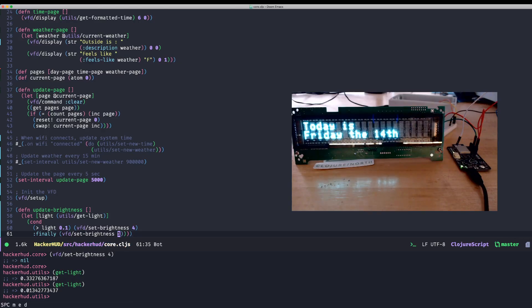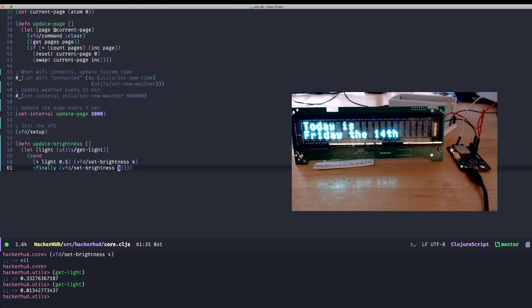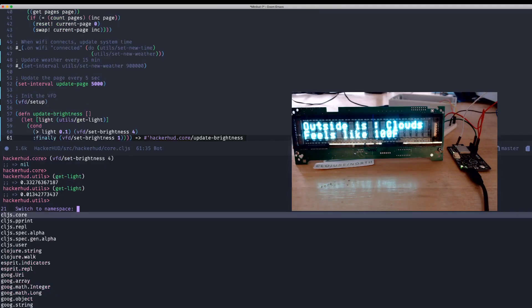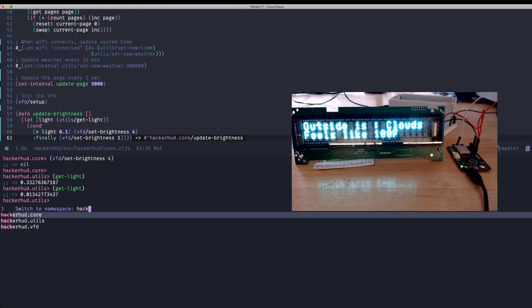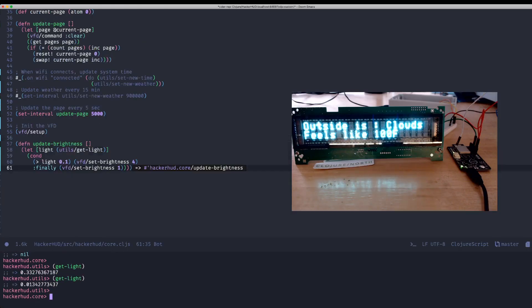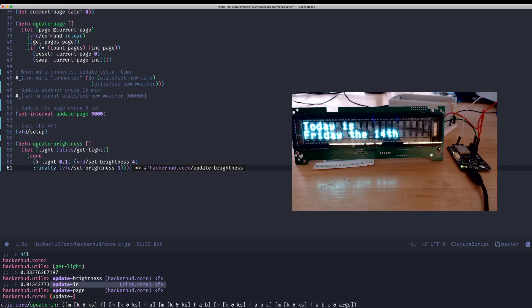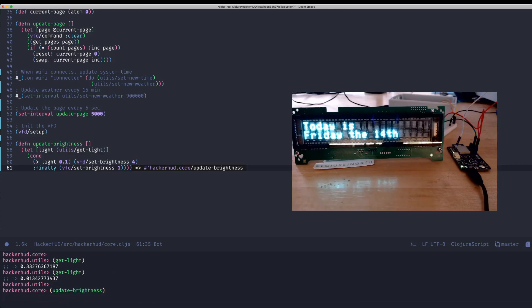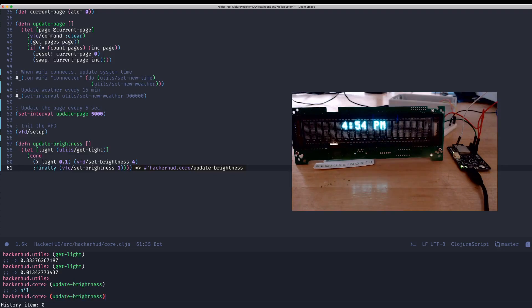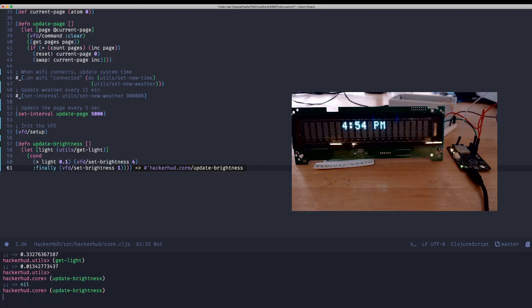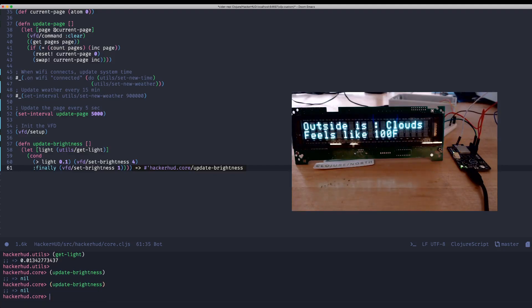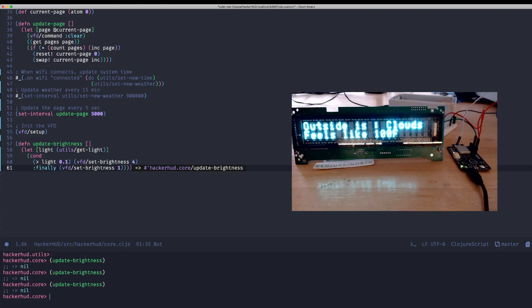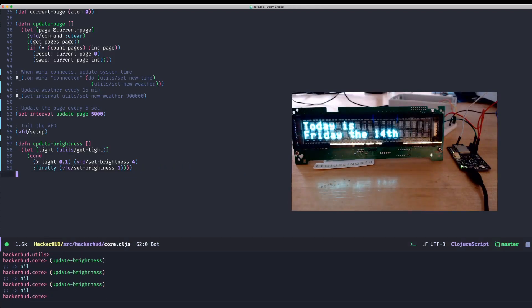So evaluate that. Come down here. Date bright. Oh, we're still in utilities. Change namespace to HackerHudCore. Date brightness. Didn't do anything, right? And if I call it again and put my finger over the sensor, you can see it got dark. And then take my finger off, call it again. Now it's bright.